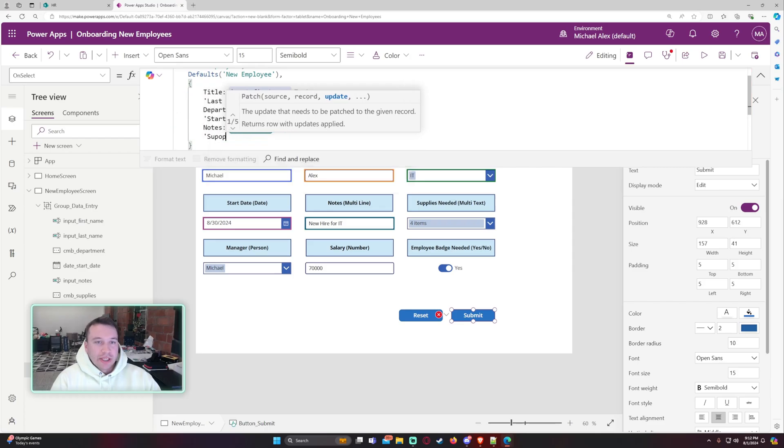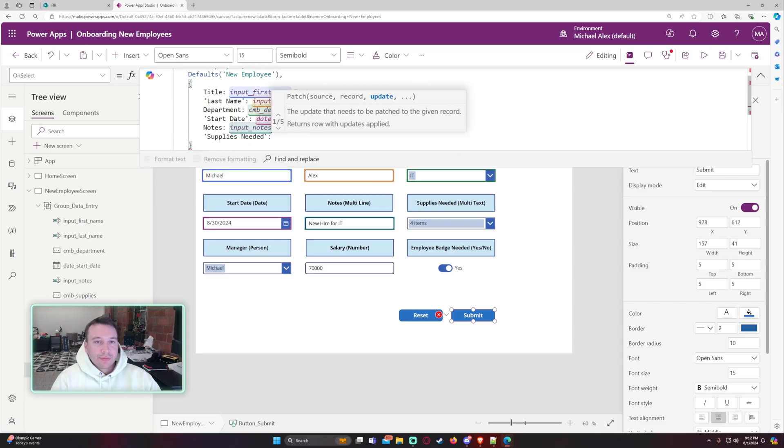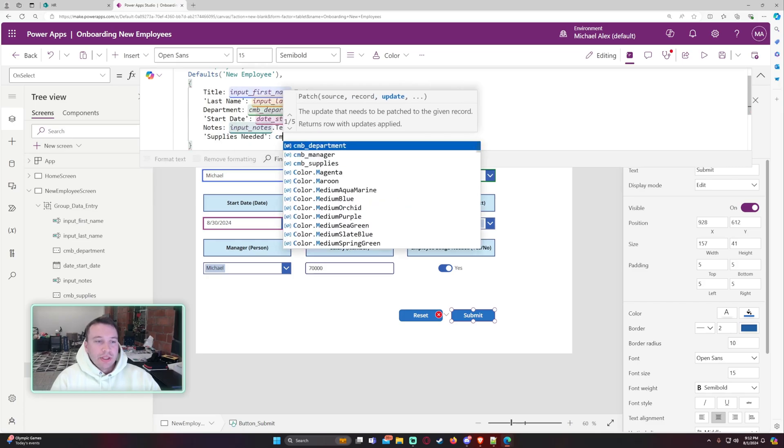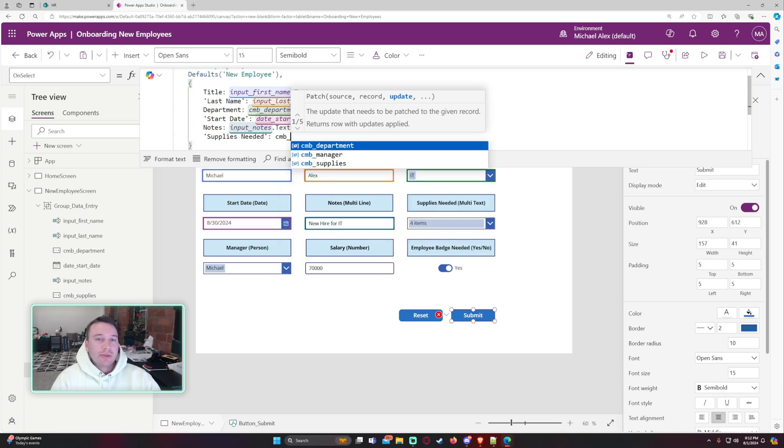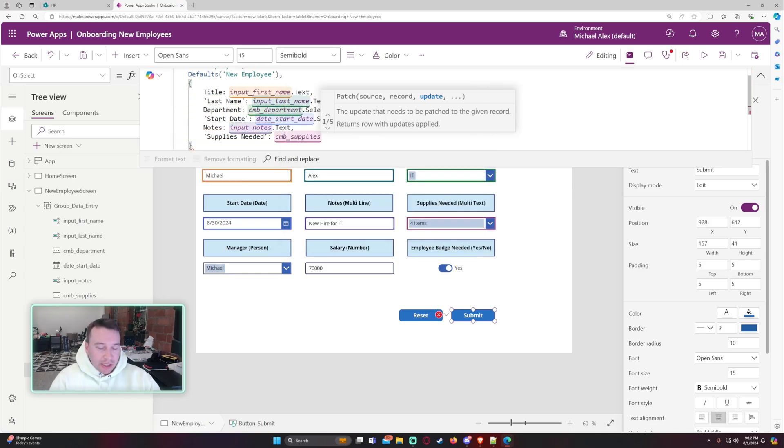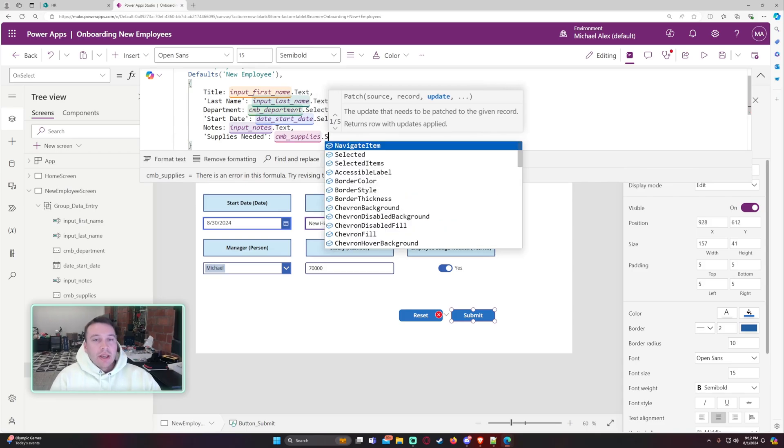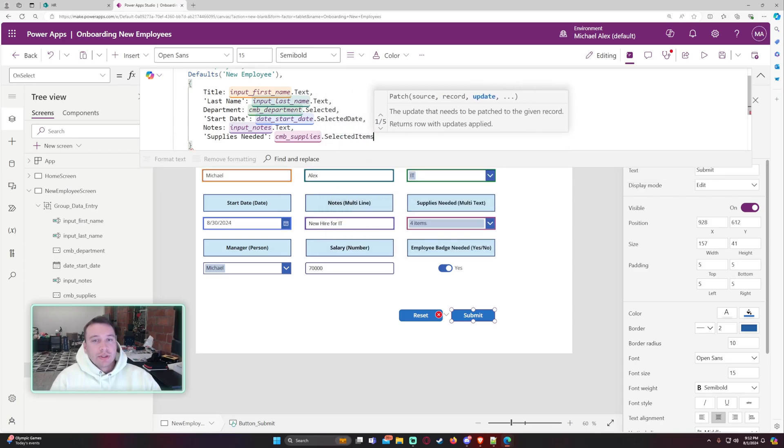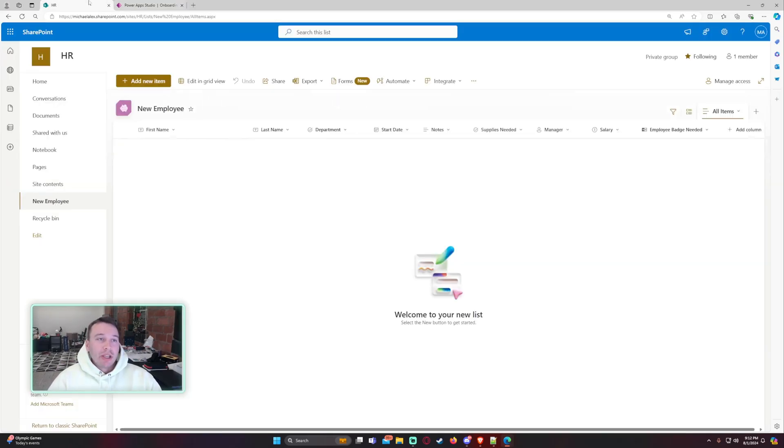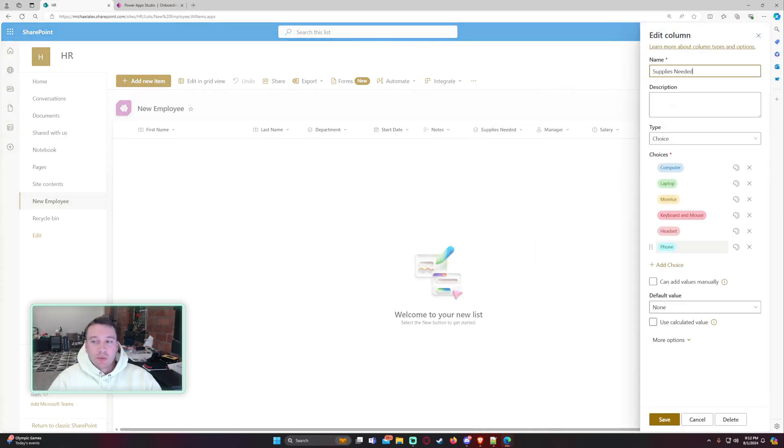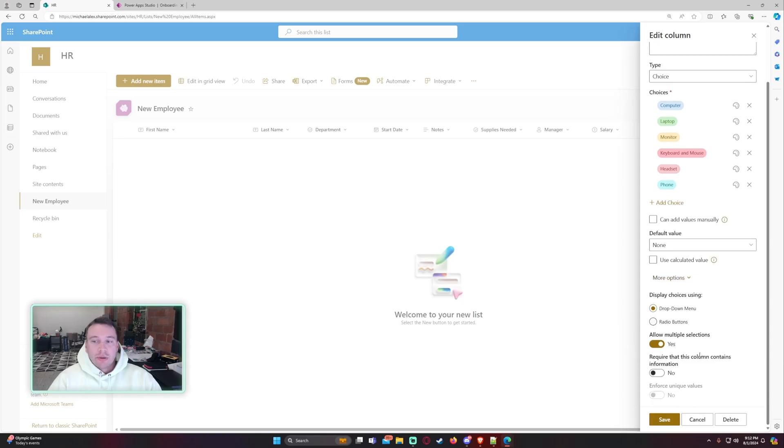So this one is supplies needed. So we want to go ahead and do the combo box. So CMB is what I abbreviate my combo boxes. This one is CMB supplies. And then we want to do selected items. That's going to give us all the items that we selected. And it's going to patch that into the supplies needed, but make sure on your combo box settings on this one, you do have allow multiple selections.